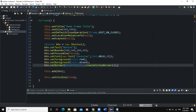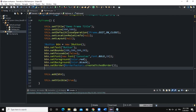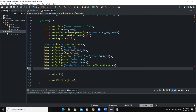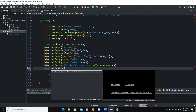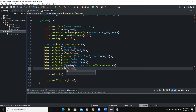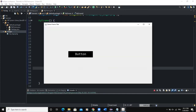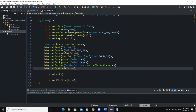What if you want to disable the button? You can use the setEnabled method: btn.setEnabled(false). This method takes a boolean value — false means the button will be disabled, true means it will be enabled. By default the button is enabled. When we say false, you can see we cannot click on the button. If we say true and run, the button can be clicked on again.